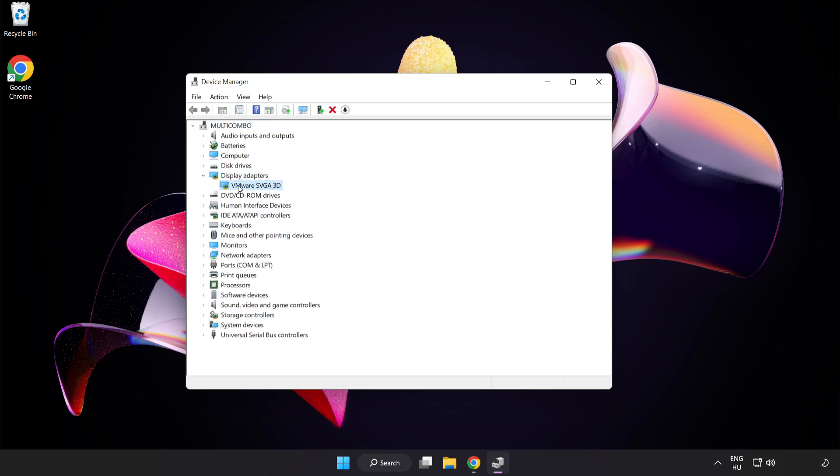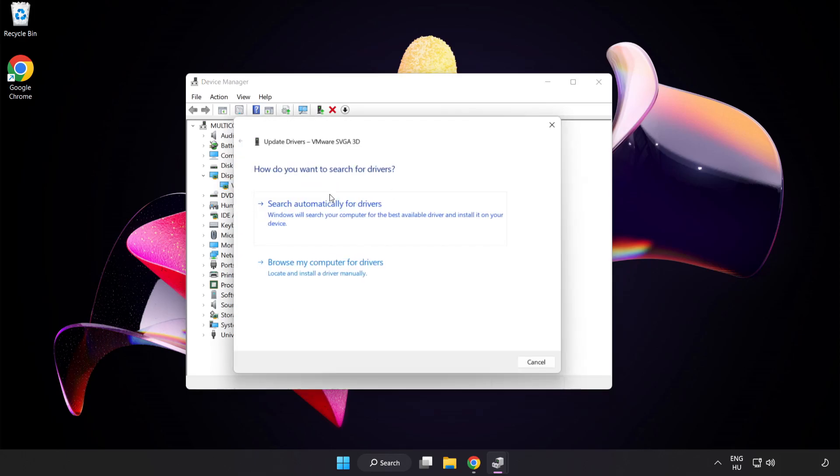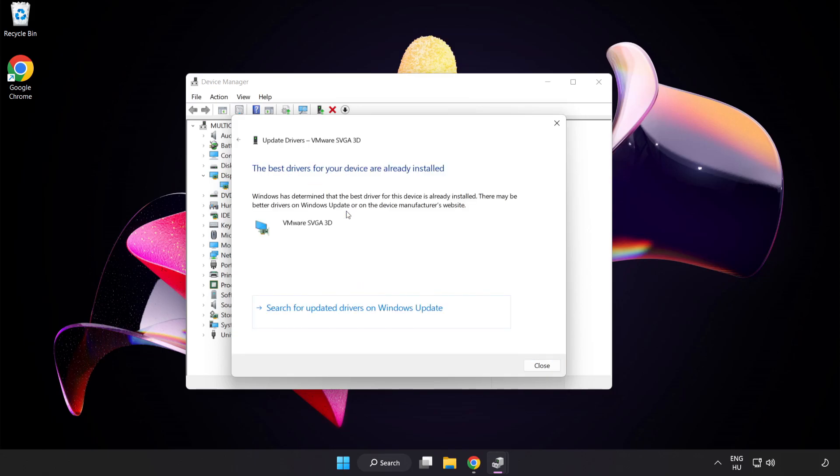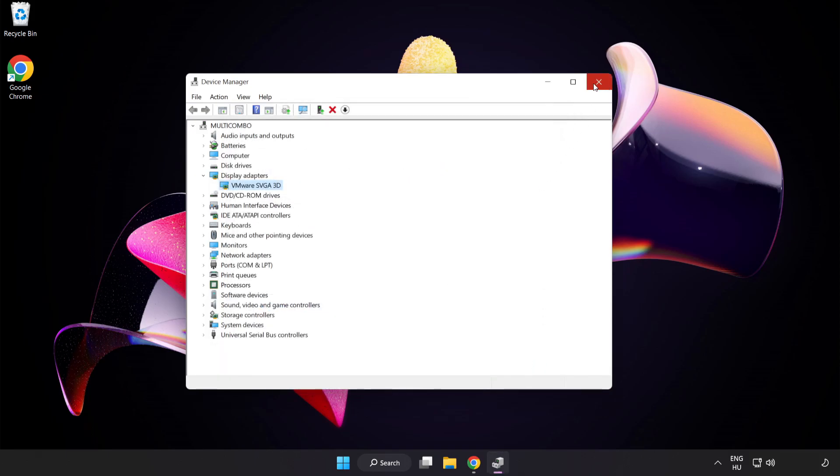Select your display adapter, right-click and update driver. Search automatically for drivers. Wait for installation to complete and click Close. Close the window.